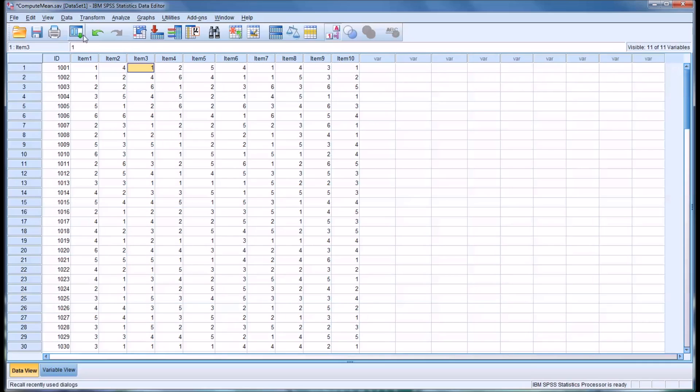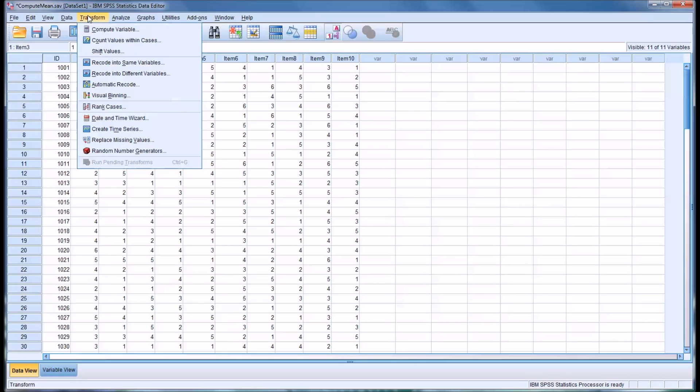Now, we have a couple choices. Under Transform, you can see there's a recode into Same Variables option, and there's a recode into Different Variables option.